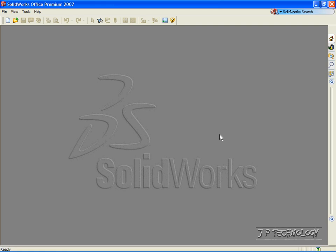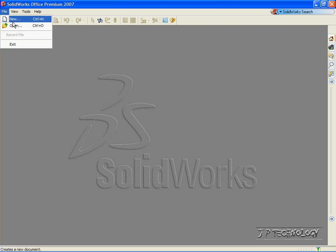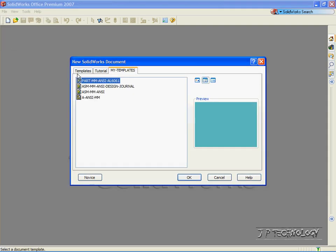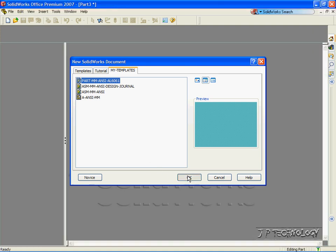This is tutorial number 6, and we will be covering swept base within SOLIDWORKS. To start off, let's open up a part file. Click File, click New, click Part, click OK.